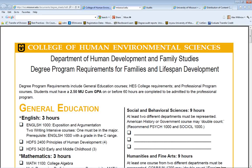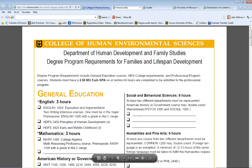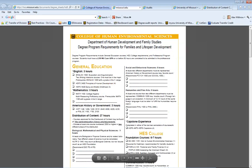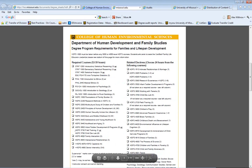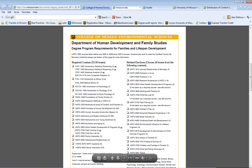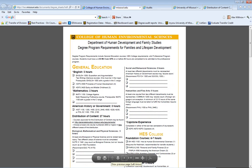The first tool that you have is your degree sheet. You received a degree sheet when you first enrolled as a student in HES. Page one of the degree sheet lists all university and college of human environmental sciences requirements for graduation. Page two lists all courses required for your specific major, emphasis, or track. If you've misplaced your degree sheet, you can use your degree audit, which I will mention later, or contact your advisor for a new degree sheet.